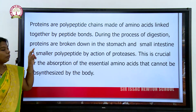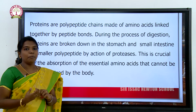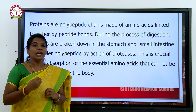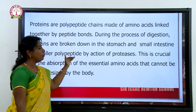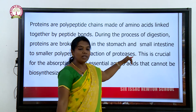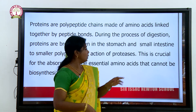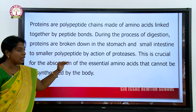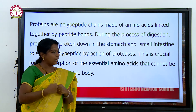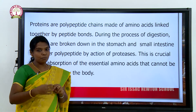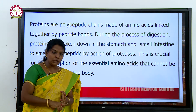During the process of digestion, proteins are broken down in the stomach. Protein plays a vital role in our body's digestion process. It helps improve digestion in the small intestine into smaller polypeptides by the action of proteases. Proteases are enzymes which facilitate the digestion process, and this is crucial for the absorption of essential amino acids, which are then absorbed and biosynthesized by our body.